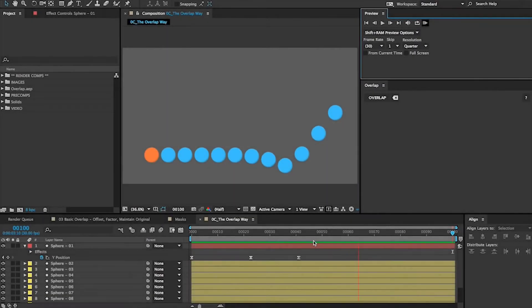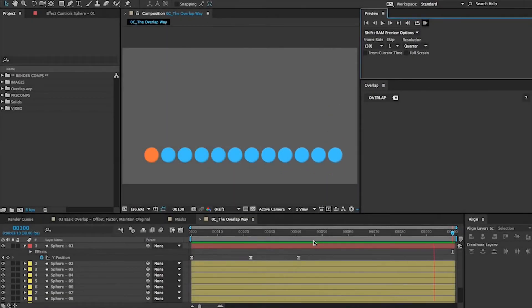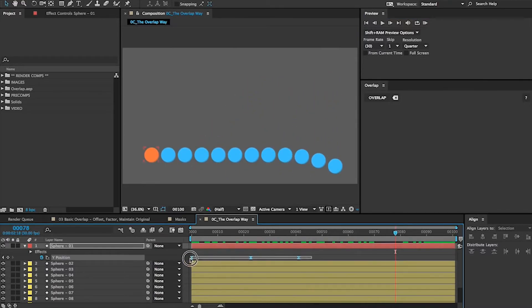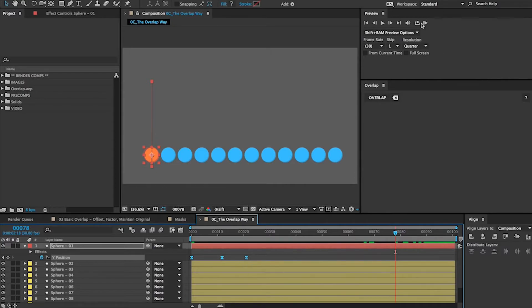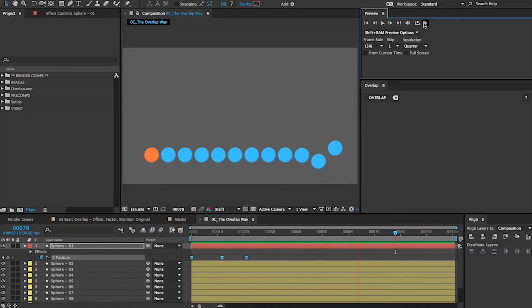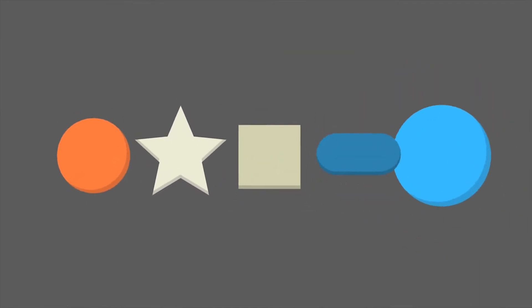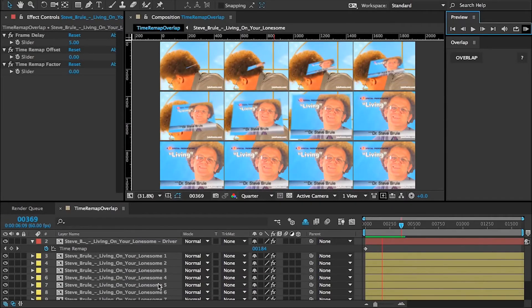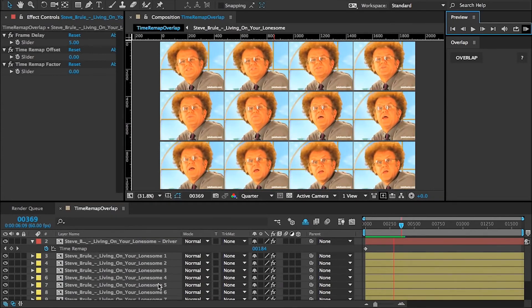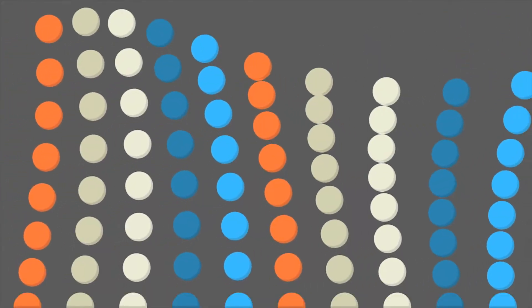I'm excited to introduce you to a new method you can use. It's called Overlap. With Overlap, you don't need to adjust tons of keyframes, just the ones on your driver layer. Overlap uses the existing layers in your project. There's no need to add controls, layers, or compositions that can slow down your work. With Overlap, you're in control.